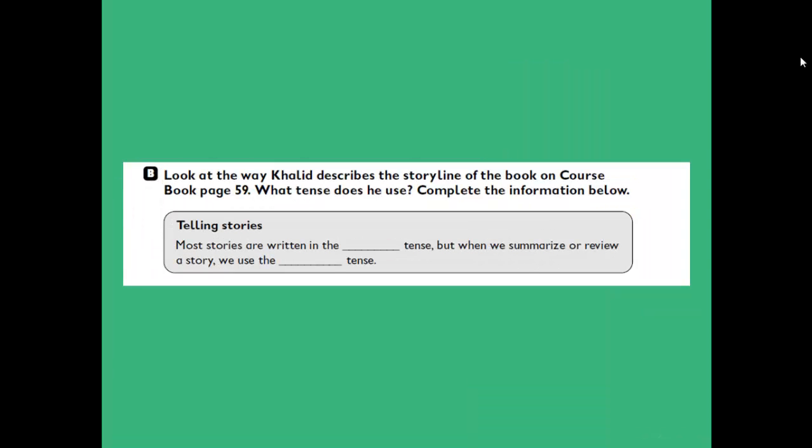Now let's move to our workbook, exercise number B. Look at the way Khalid describes the storyline of the book on coursebook page 59. What tense does he use? Complete the information below. When telling stories, you can use past tenses in its three forms — past simple, past continuous, and past perfect — or in other occasions we can use present tense in its three forms: present simple, present continuous, and present perfect.